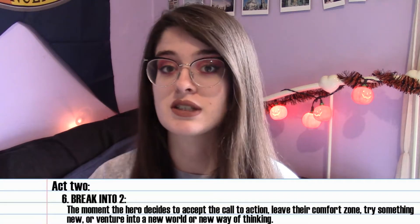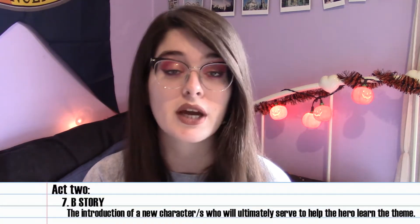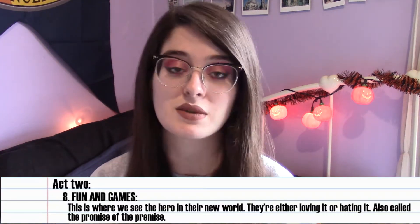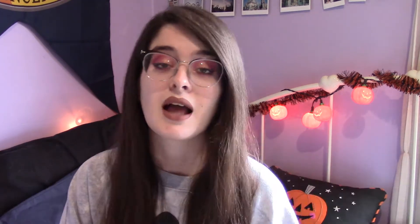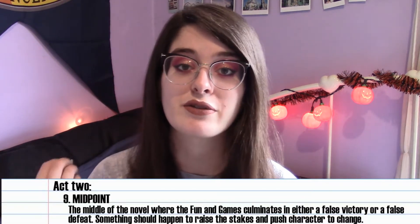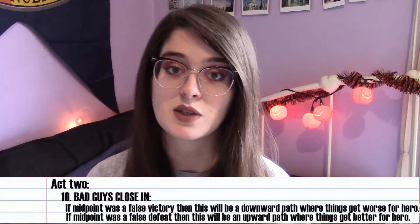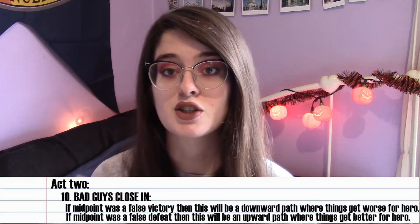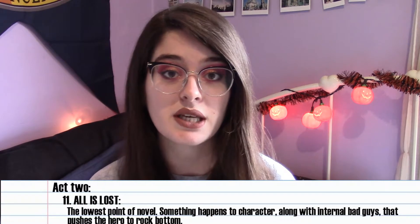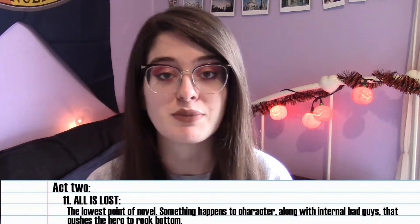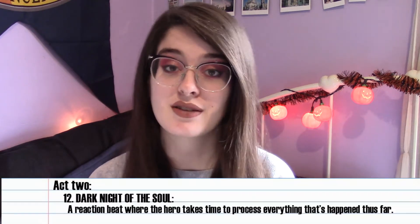Then we get into act two. The first beat is break into two — the moment your character decides to take the call to action and go forward. Next is the B story, the introduction of new characters who will help your character along their journey. Then the fun and games beat, also called the promise of the premise, where we see our main character in their new world either loving it or hating it. Then the midpoint, where fun and games culminates into either a false victory or false defeat. Bad guys close in follows — a downward or upward path depending on the midpoint. Then all is lost, the lowest point of the novel. And finally dark night of the soul, where the main character processes everything that has happened.